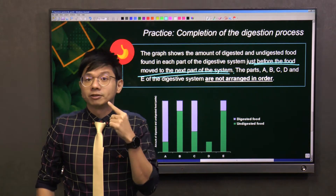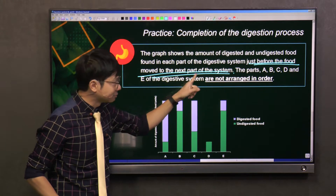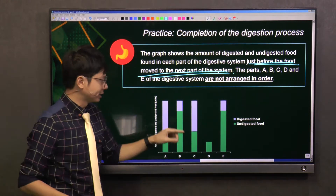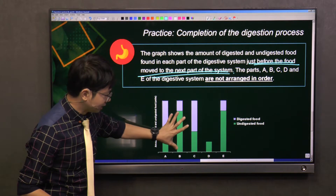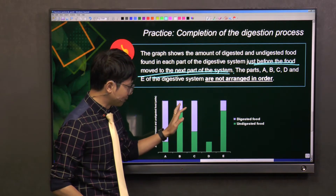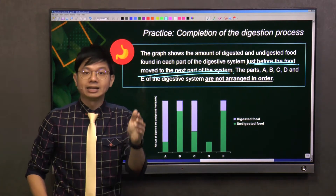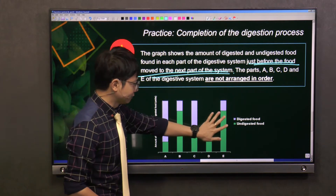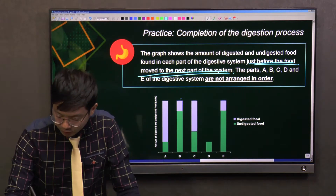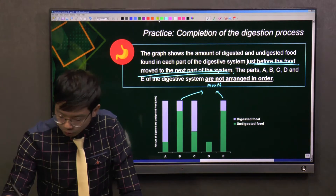The start of the digestive system has to be the mouth. There is some digested food because the measurement is just after the mouth, so some digestion has occurred — but most of the remaining food is still undigested. B and E repeat because the gullet does not carry out any digestion. So at the end of the gullet, the amount of digested and undigested food should be the same as the mouth. We don't know which is which, but one is the mouth and the other is the gullet.